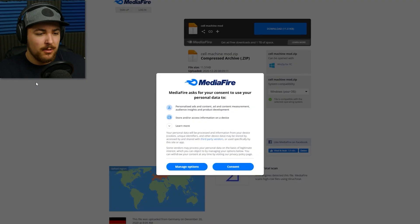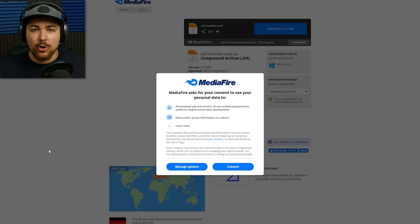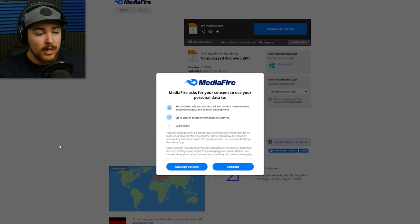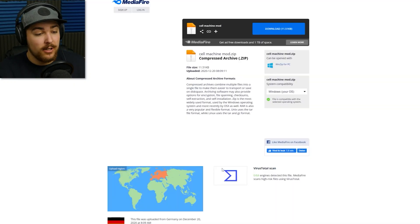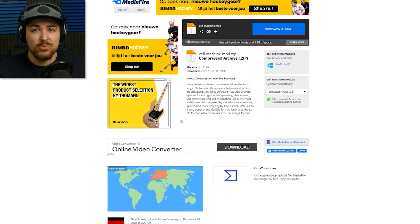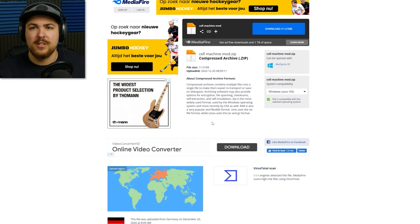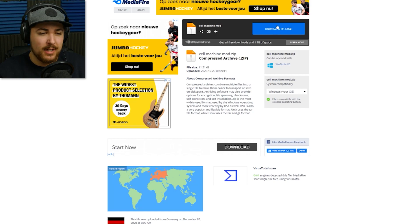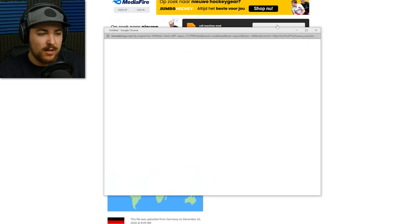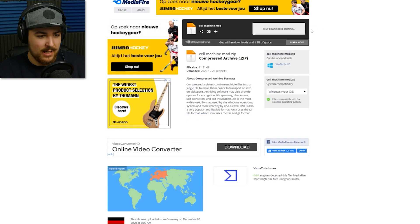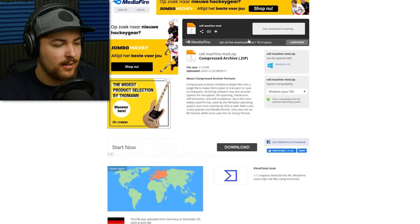So you click on the link, and you'll end up on either this page, Mediafire, or the Mega Download page. If you're on Mediafire, and you have absolutely no idea how to use a computer, you click on Consent. That's all you have to do. It doesn't really do anything, it just adds some advertisements to the website. Anyway, you click on this blue button right there, it says Download the Cell Machine Mod. I'm getting a pop-up. Alright, get out of there, stupid pop-up, damn Mediafire.